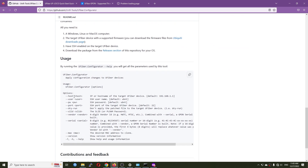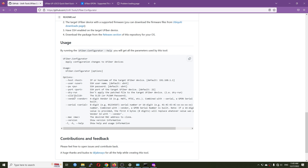You can change the SLID or PLOAM password, you can change the vendor — which is usually the first four digits of your serial number — and you can also change the serial number as well as the MAC address and the hardware version.